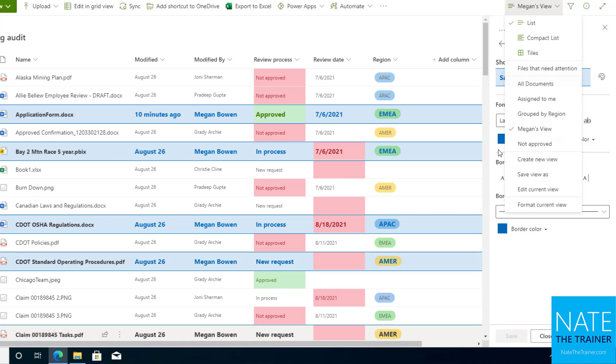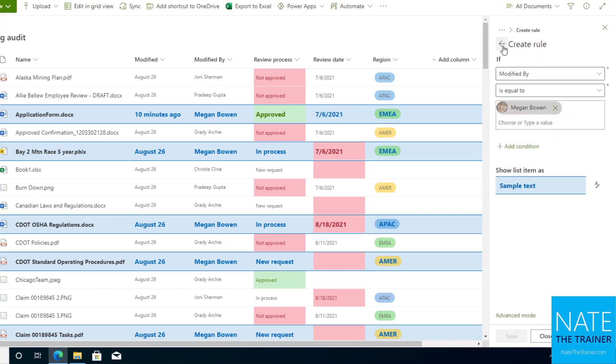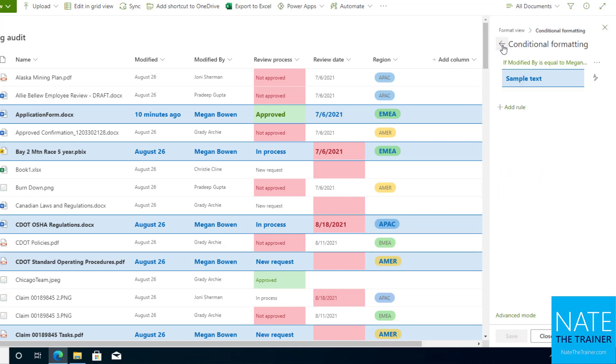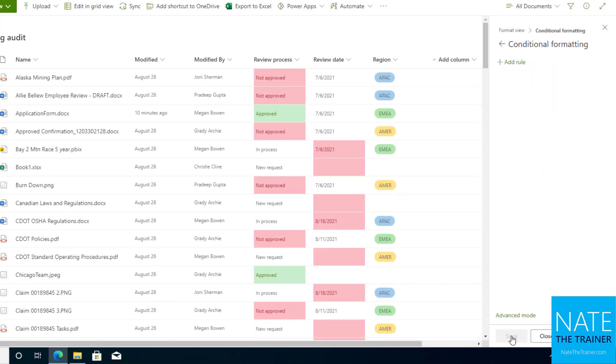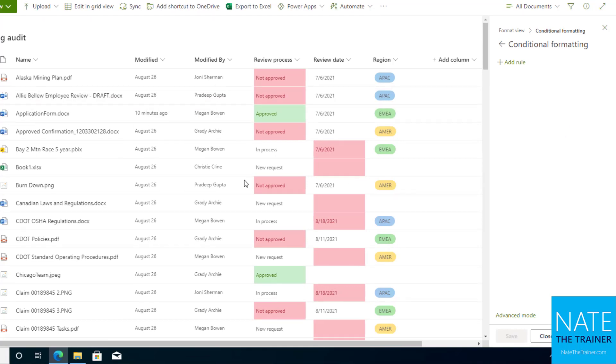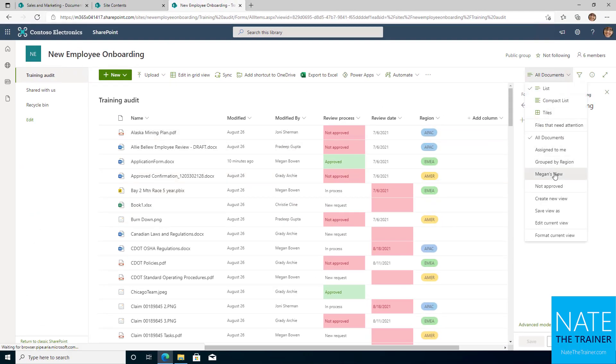Now on the all documents, since Megan did change that before she created hers, she needs to undo this probably. So we're going to go back and we're going to go back one more time and delete Megan's custom formatting there and save. So now all documents is back to normal, but Megan now has her private view with that formatting.